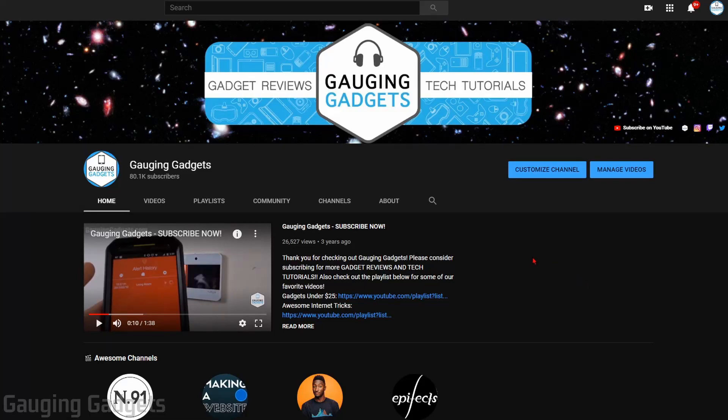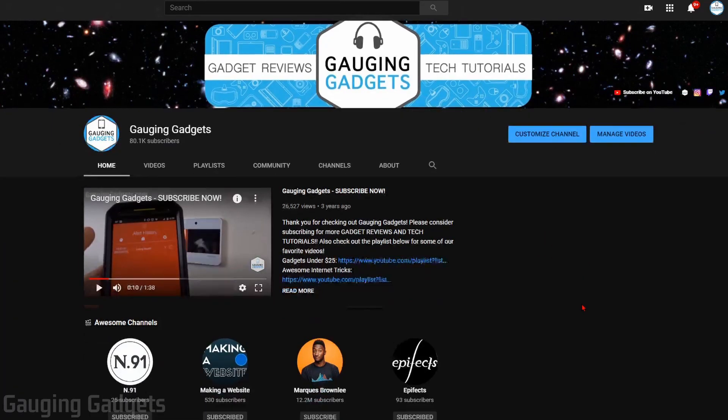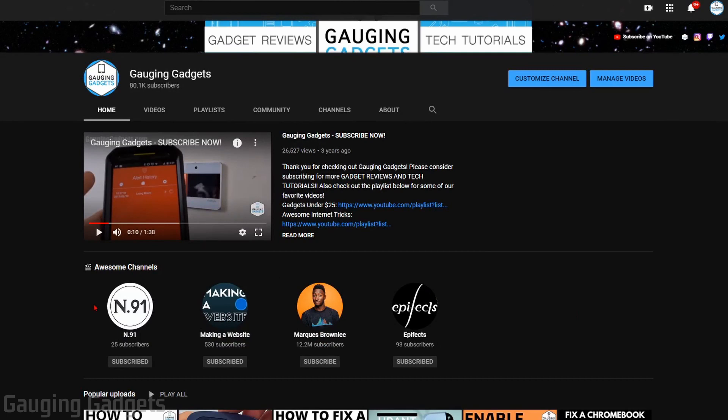Hey guys, welcome to another Gauging Gadgets YouTube tutorial video. In this video, I'm going to show you how to add a featured channel section to your YouTube channel.